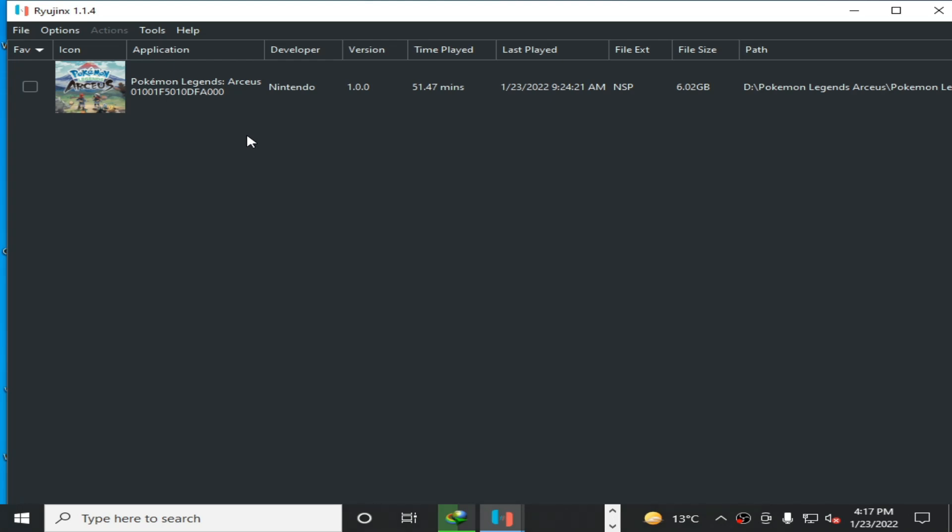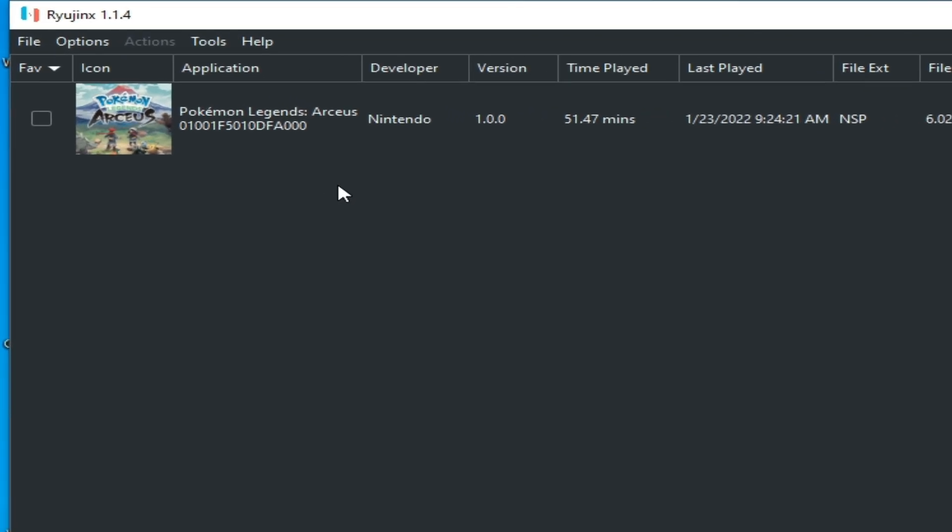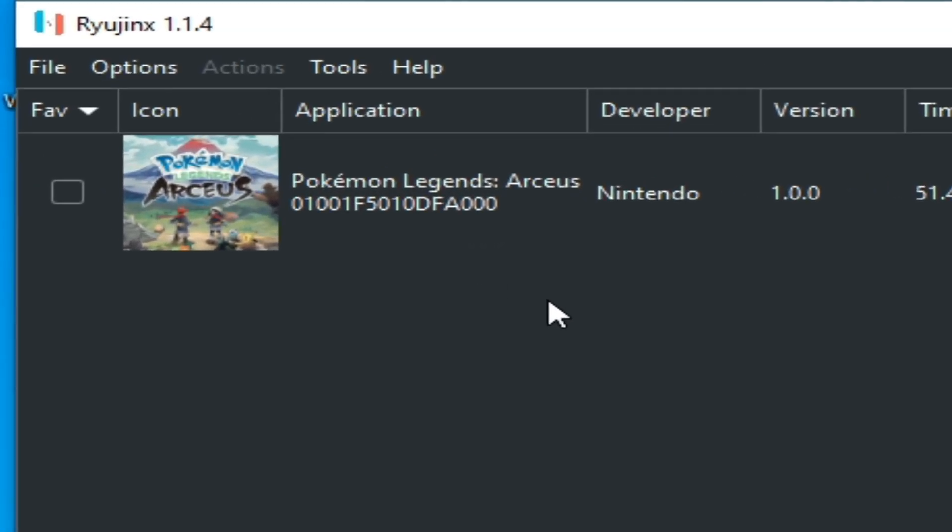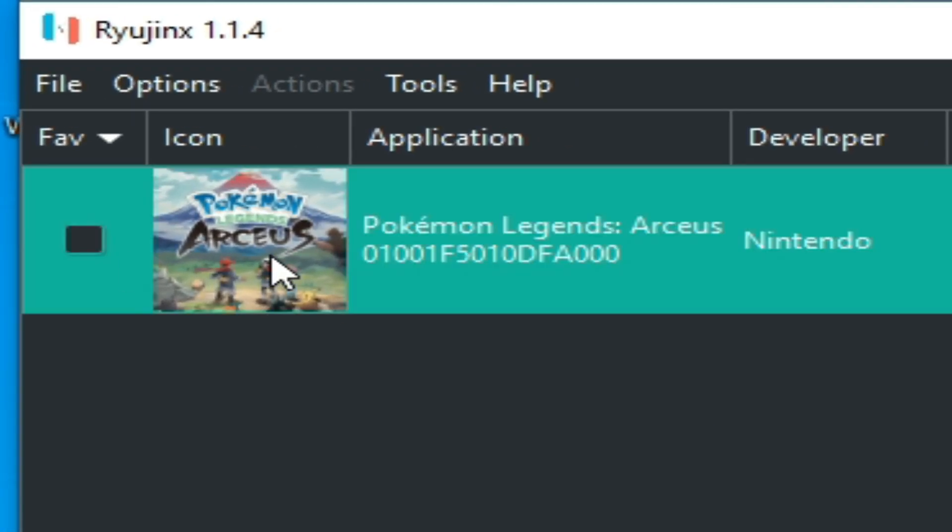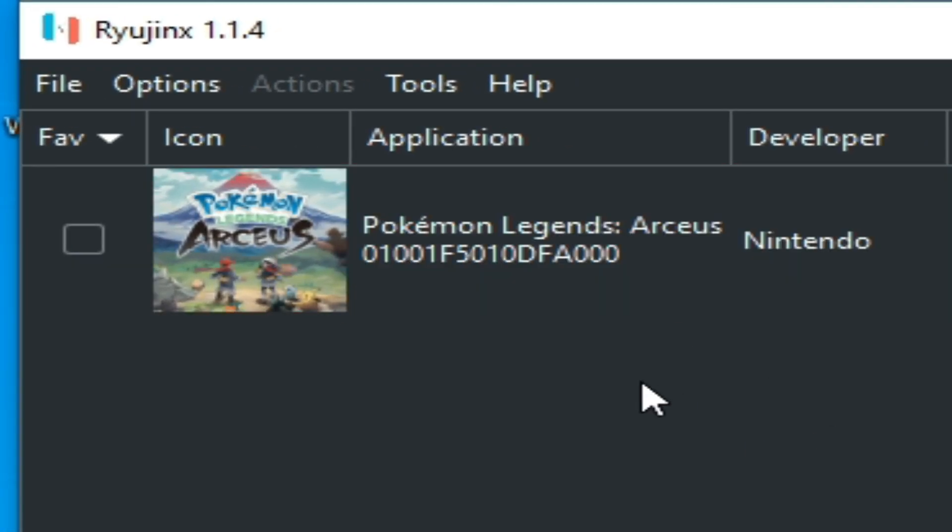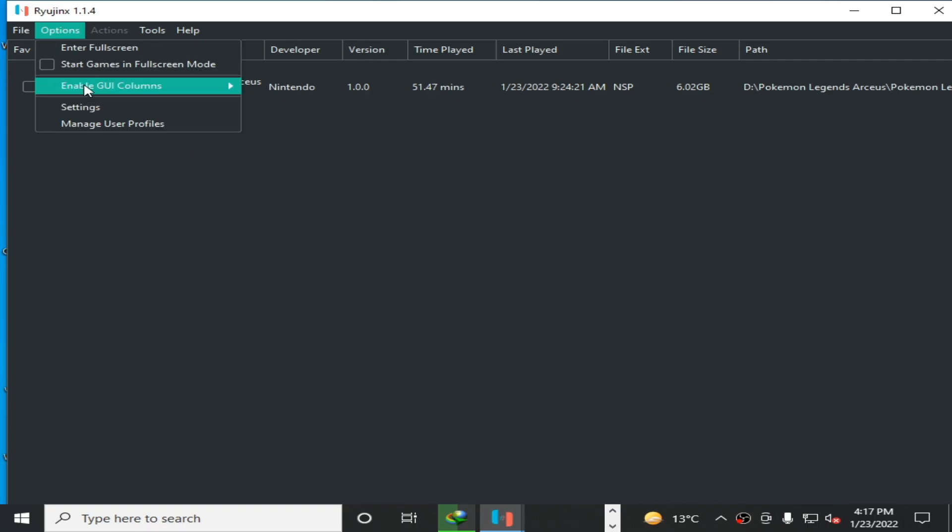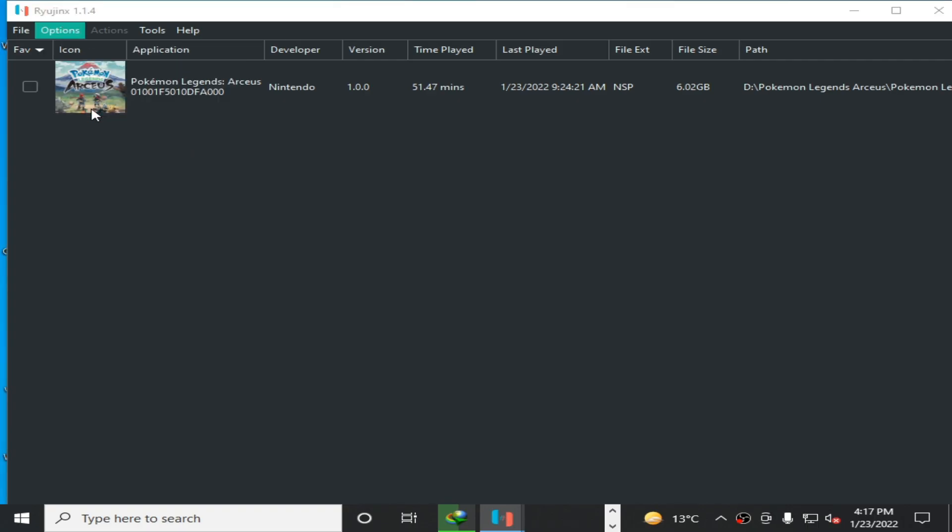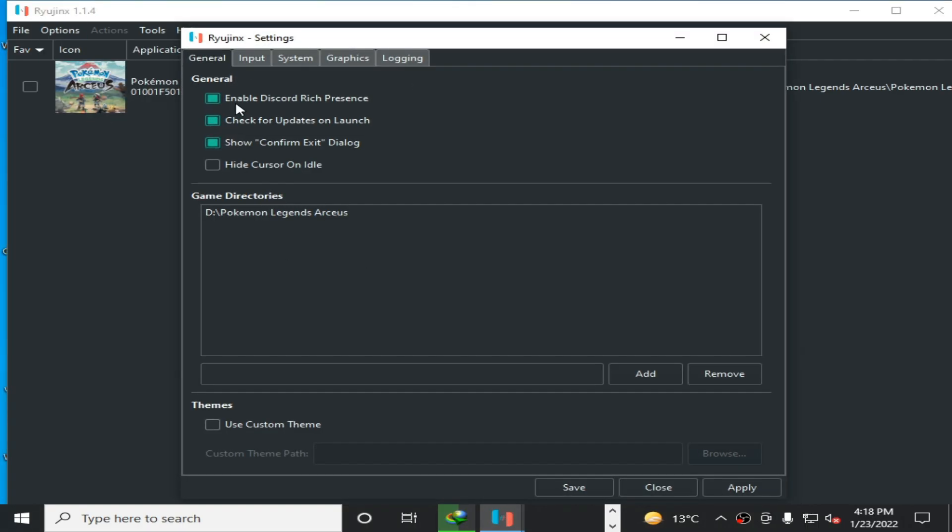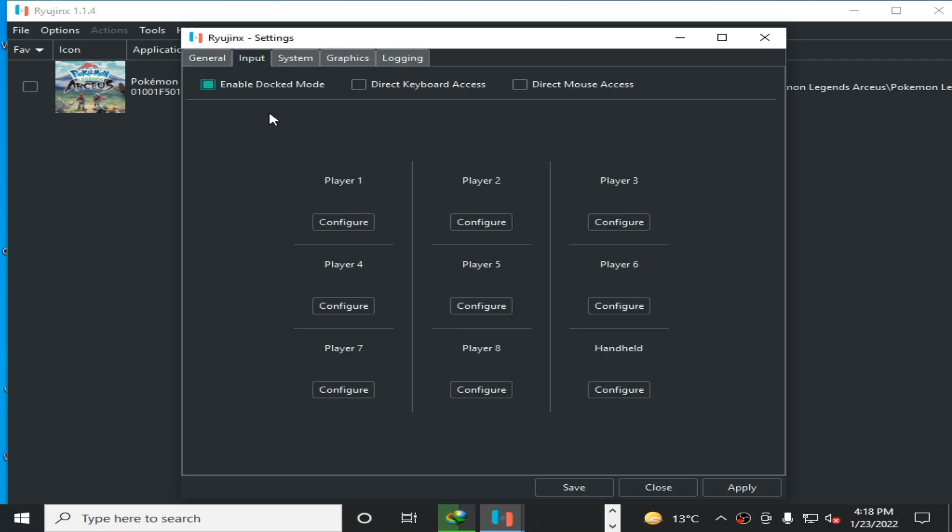Hello guys, welcome back. In this video I'm going to show you how to set up your controller for Pokemon Legends Arceus on Ryujinx emulator. Let's get started. Go to Options and Settings, then Input, then Player 1 Configuration.